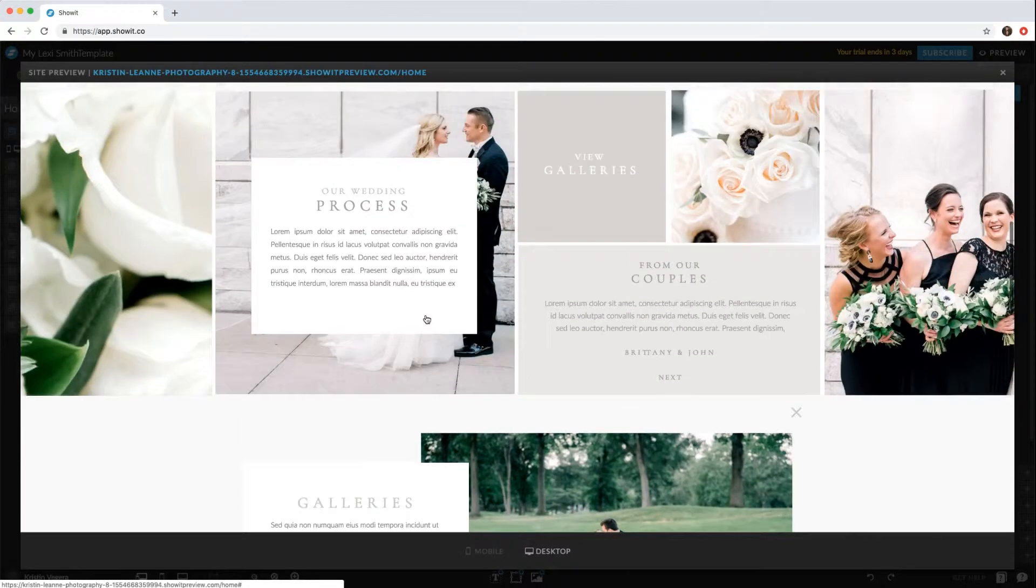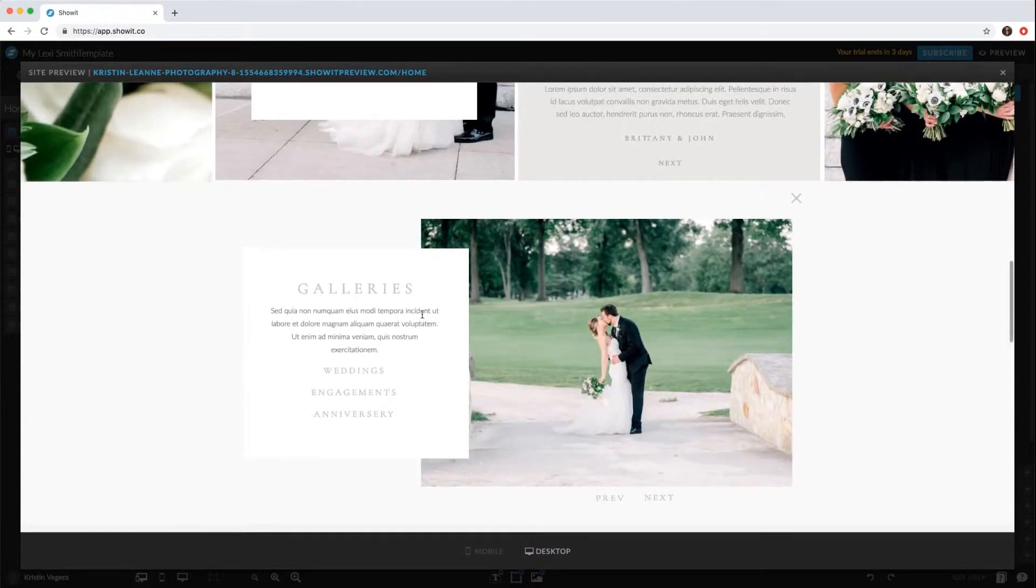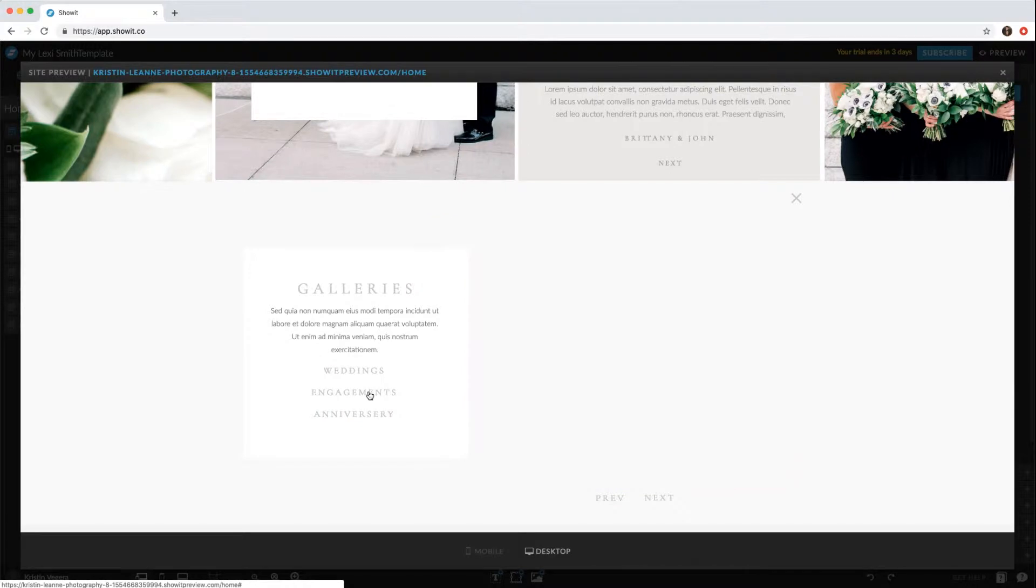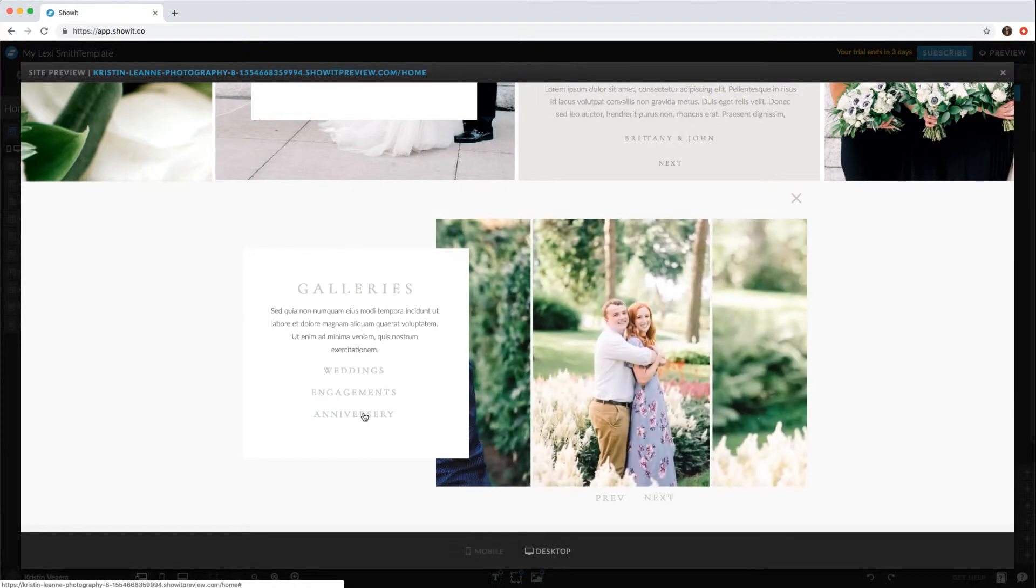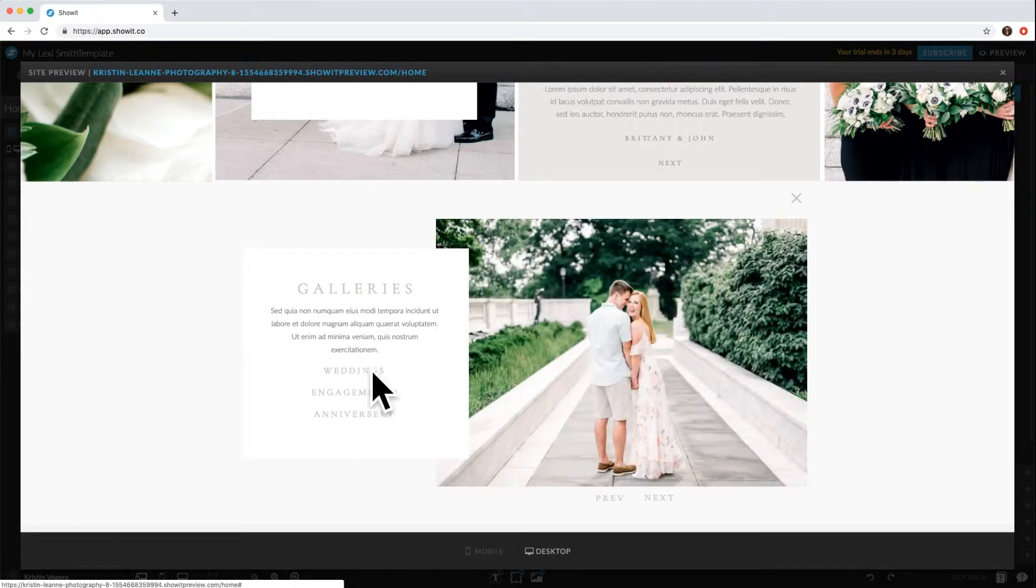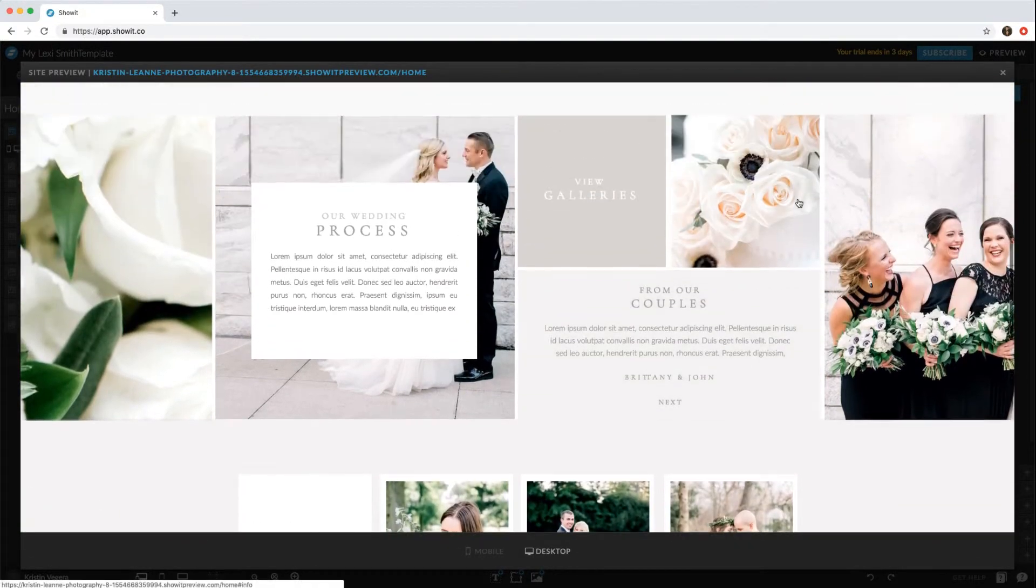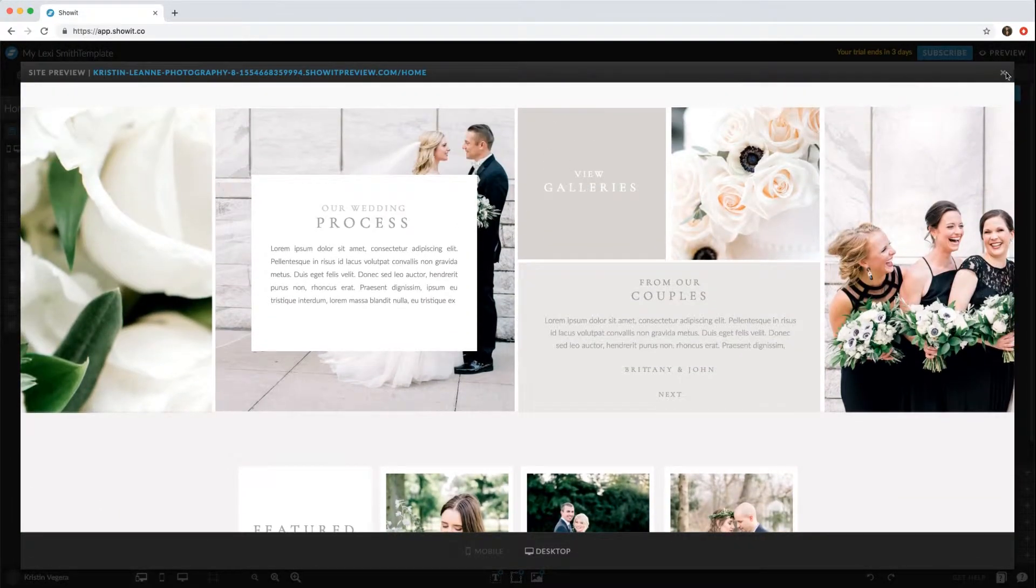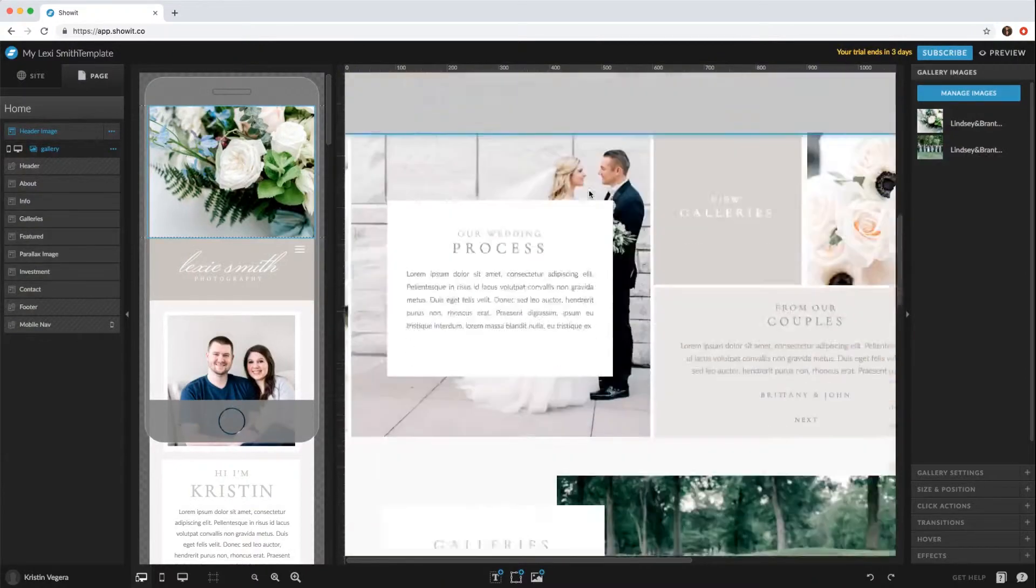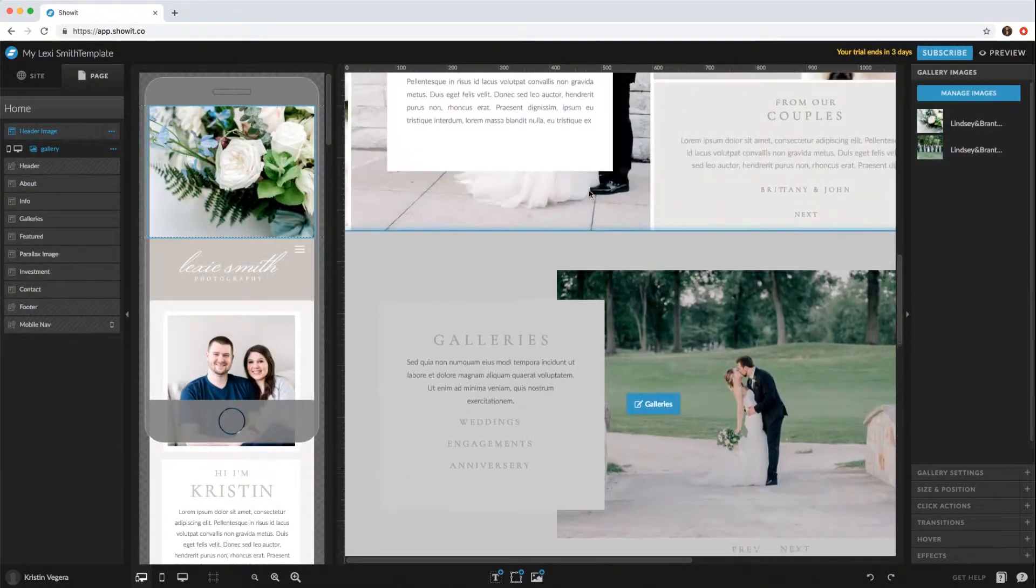They would select weddings, engagements, anniversaries, or whatever you would like these to be. When they hit the X, it closes the galleries. Go ahead and close and go back to the window.